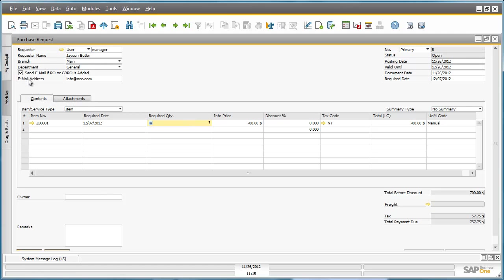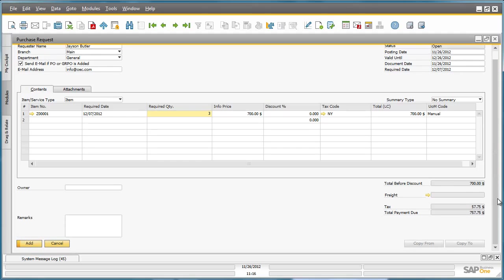Jason would also like to be notified as soon as a Purchase Order or Goods Receipt Purchase Order has been created for this request, and he does that by making sure this checkbox is checked. Jason can now add the document to the system.